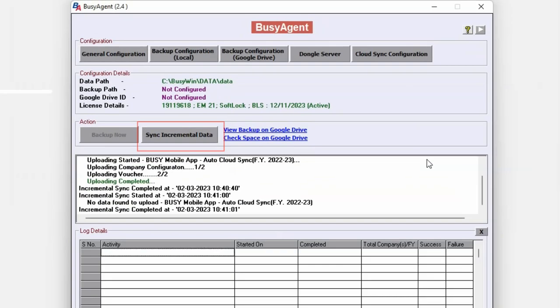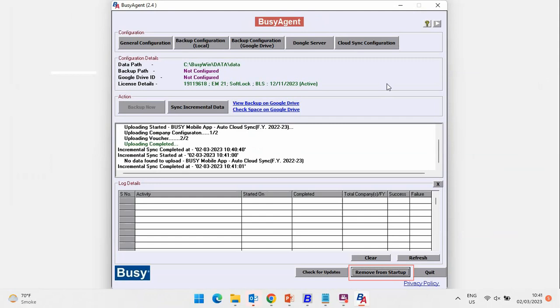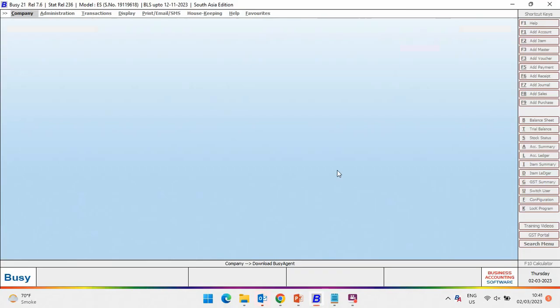And data of multiple companies will be synced to cloud server. Now, after doing the configuration, click on add to startup and minimize the Busy Agent Utility, so that Busy Agent Utility will run in the backend and data will be automatically synced to the cloud server.